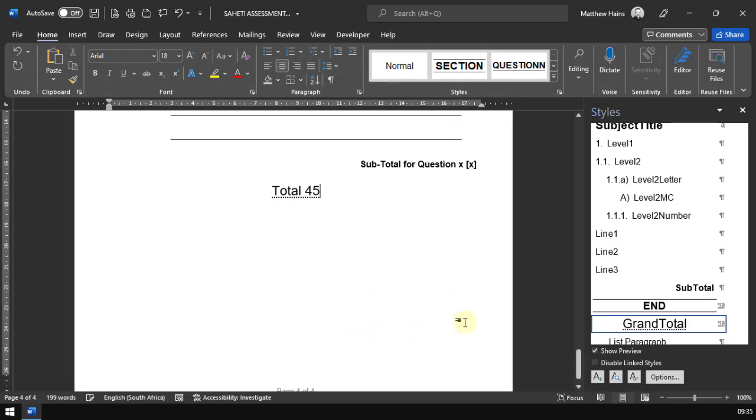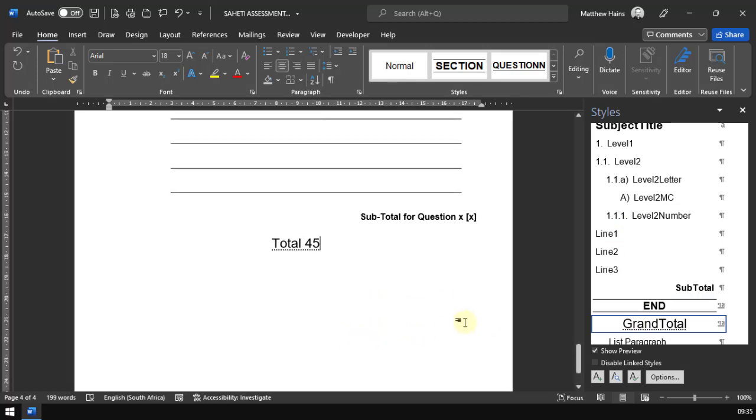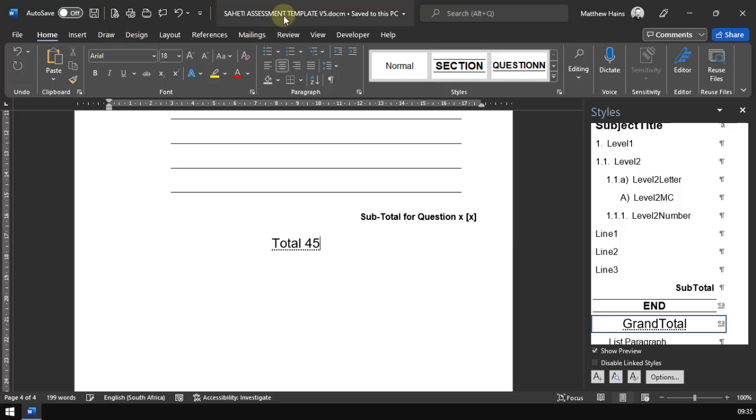The last thing I need to show you is when you save this document. If you save this document as is, it's going to be a docM file because it contains what we call macros. Macros are those keyboard shortcuts.